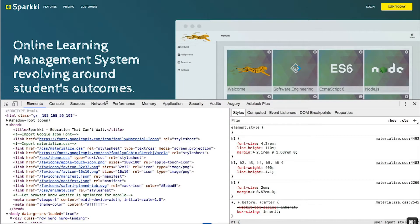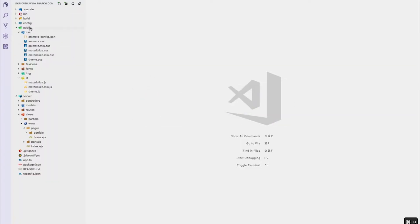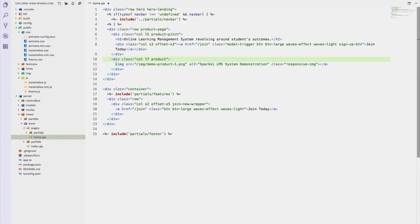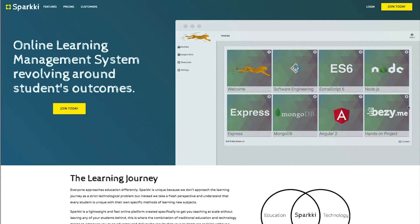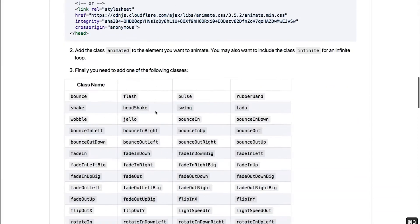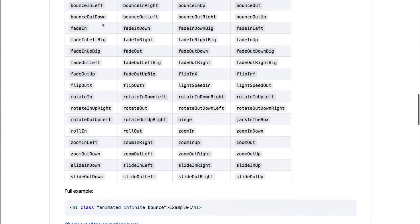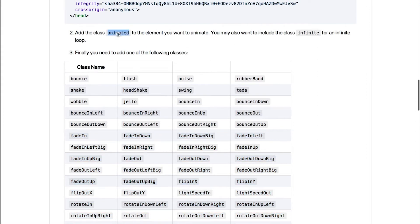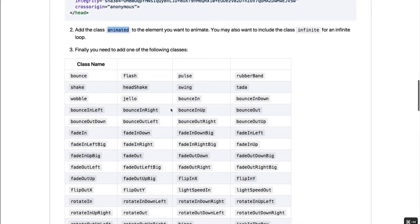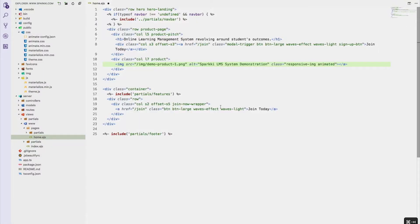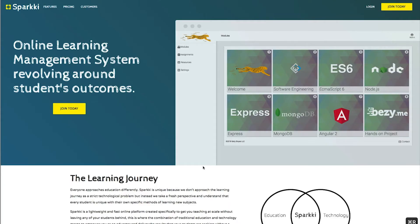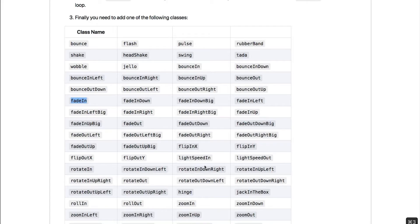Once you have that set up you're pretty much ready to go. You can add a class to an image — let's go over to my project and actually do it. I'll pull in the home directory, here's the image I have. All you have to do to add the ability to animate something is add two classes. Here are all the classes available, so many of them. I'm going to copy 'animated', add that class, and then I want the first one to fade in, so 'fadeIn'.